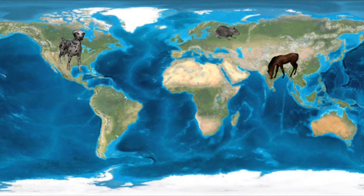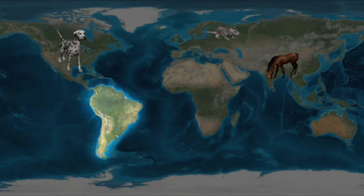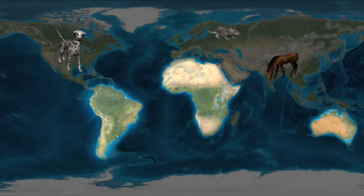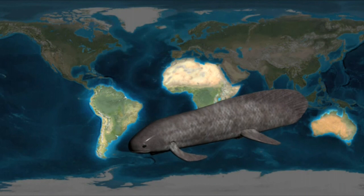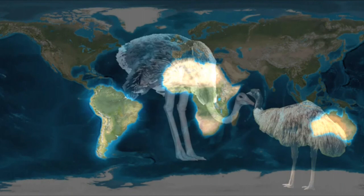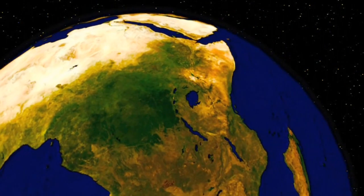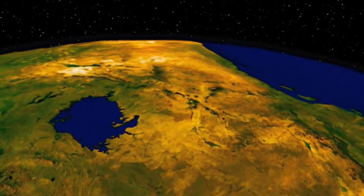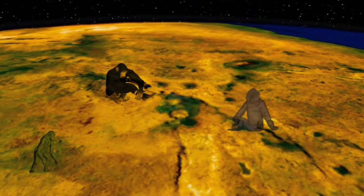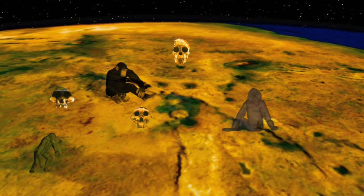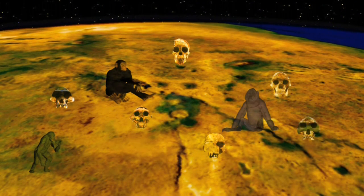Conversely, placental mammals were virtually absent in Australia until we introduced them there. South America, Africa, and Australia share lungfishes, ratite birds like ostriches and emus, and toothed frogs — all of which occur nowhere else. Humans' closest living relatives are the great apes, indigenous to Africa, so it is no real surprise to find that our own origins are there as well.